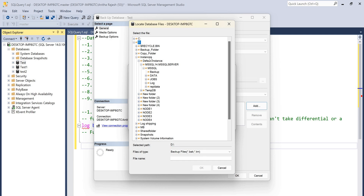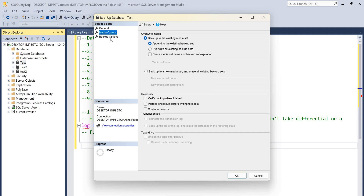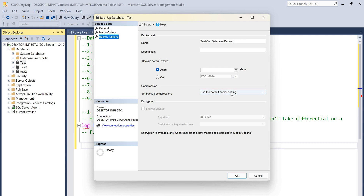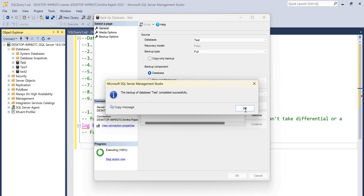I'm pointing it to the D drive, MS SQL backup folder. For the naming convention, I'm giving the database name first, then underscore instead of space, then the type of backup — full — then underscore, then the date: 17 Jan 2024, with the backup extension .BAK. If you want a compressed backup, just select that option. Then click OK. The backup is completed.